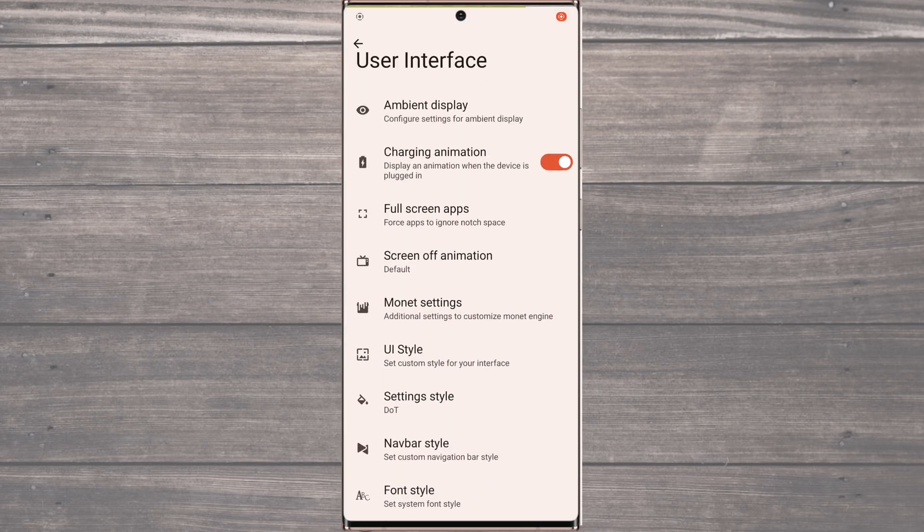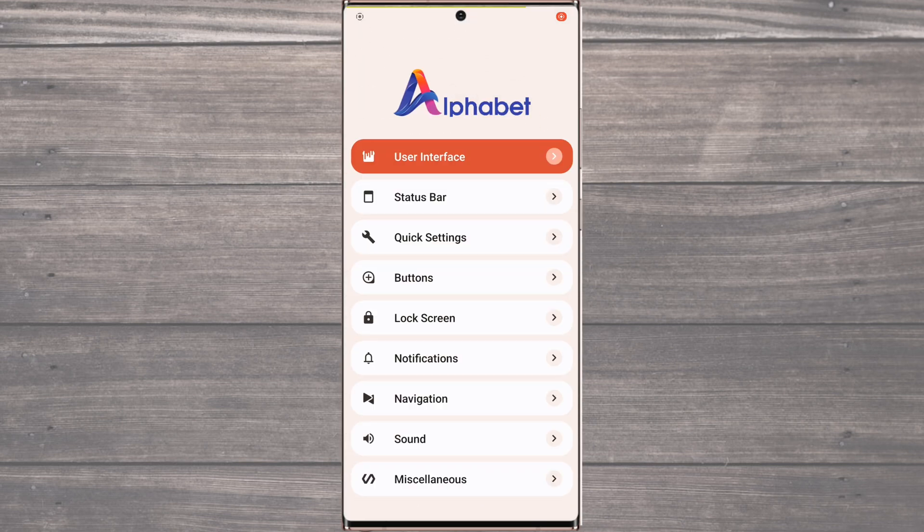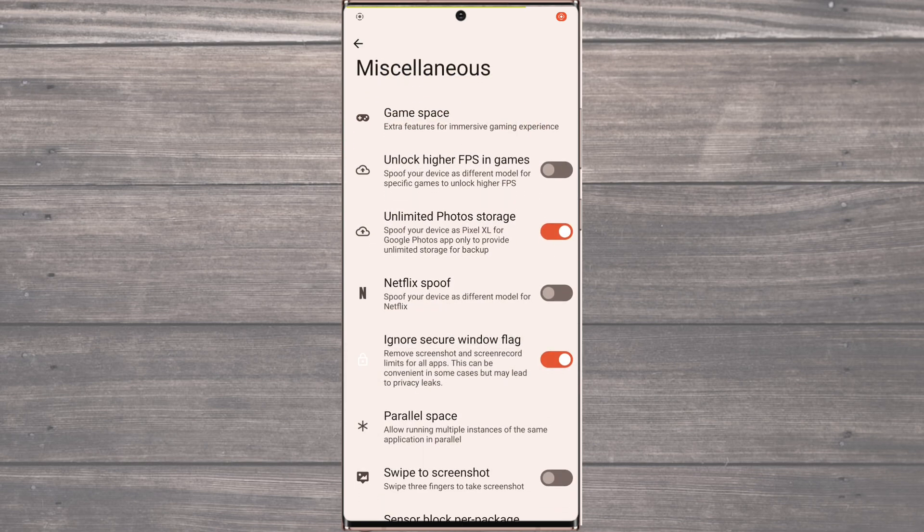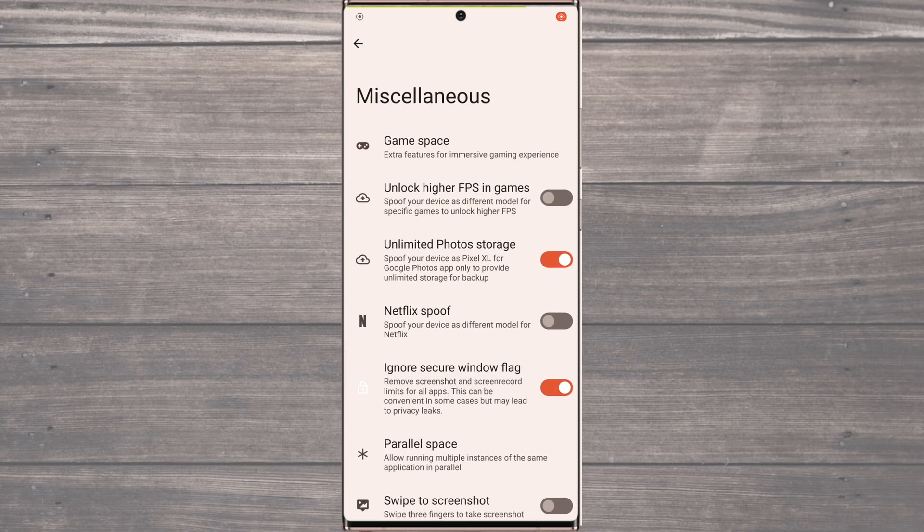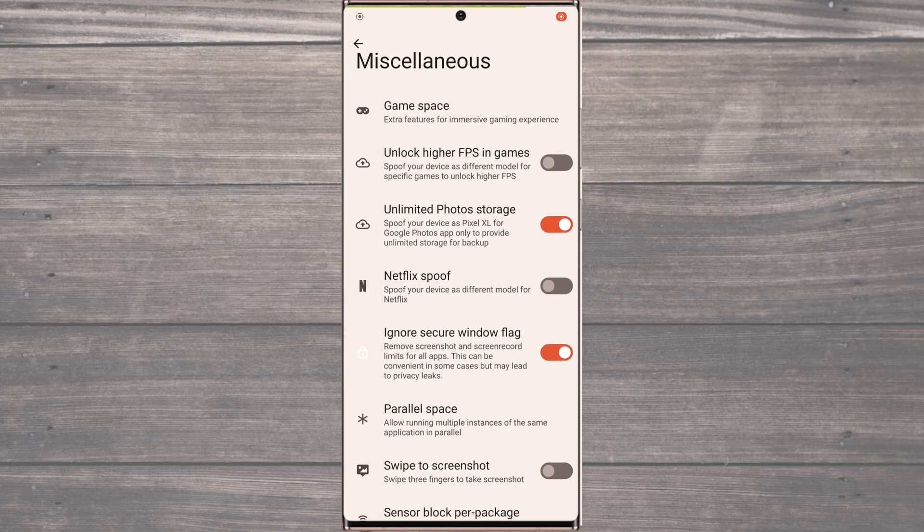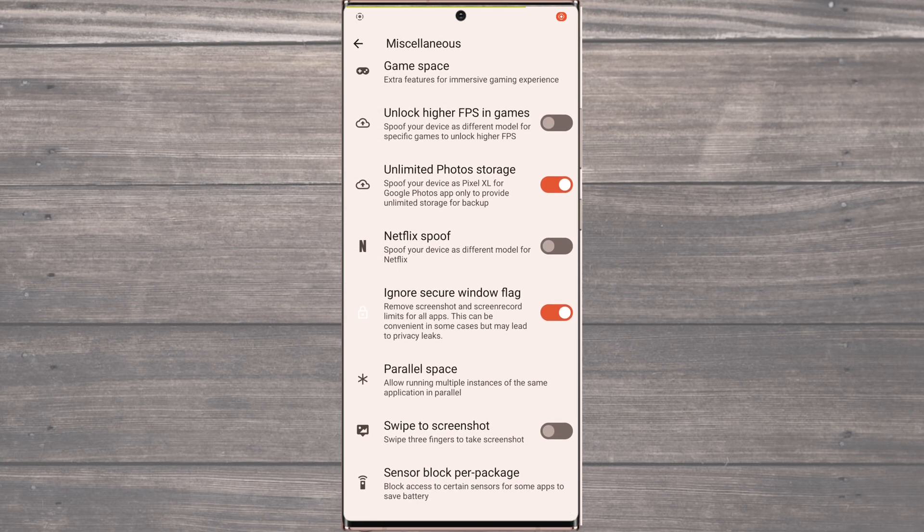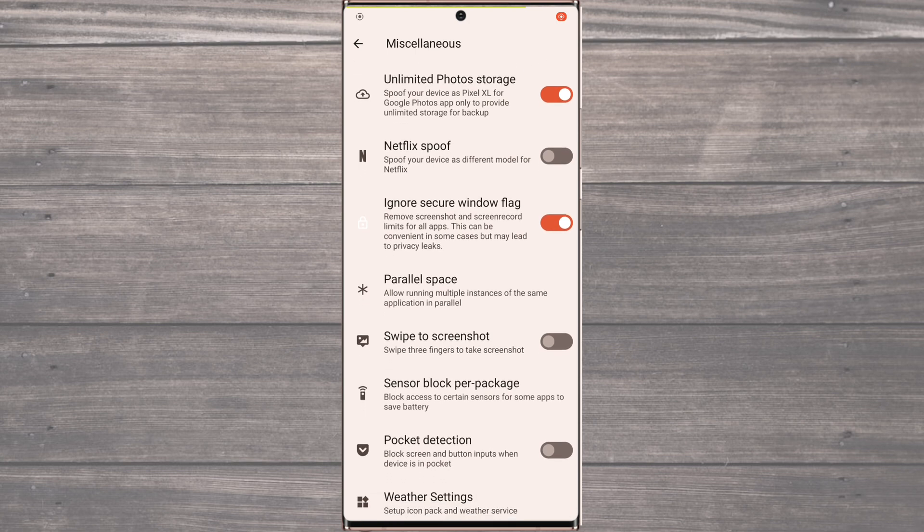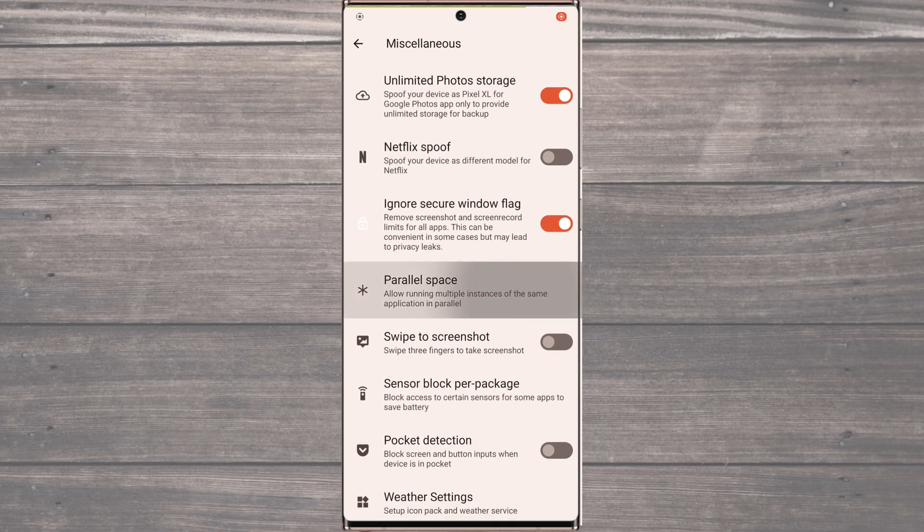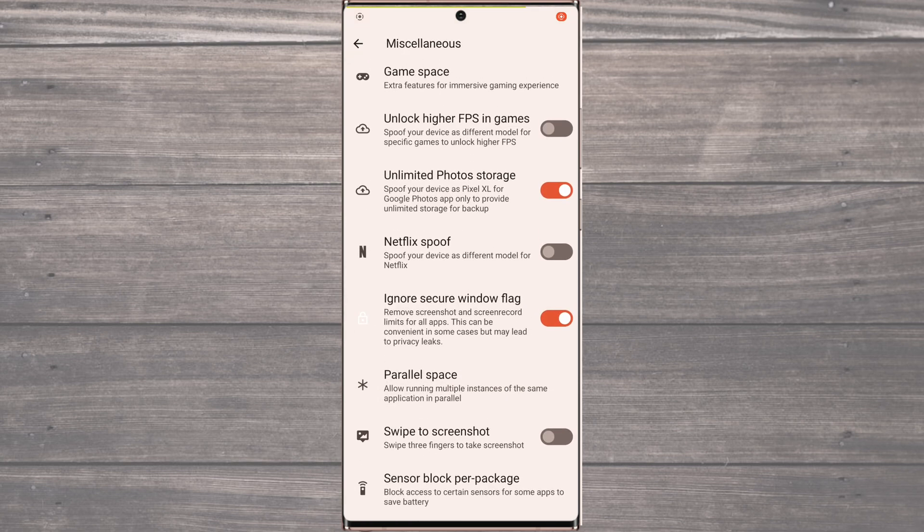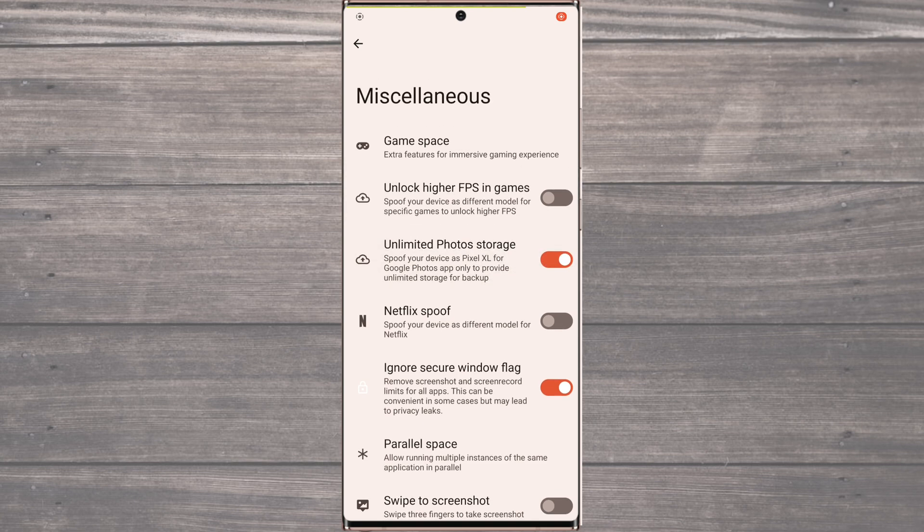There's even more. In addition to this, there's also a miscellaneous section with a plethora of useful features. For example, you can unlock higher FPS in games, which can significantly improve your gaming experience. And if you're someone who loves taking photos, you'll be pleased to know that this section also offers unlimited photo storage, so you never have to worry about running out of space.